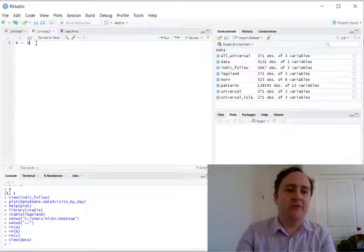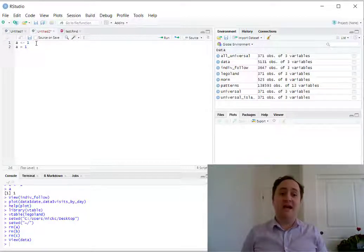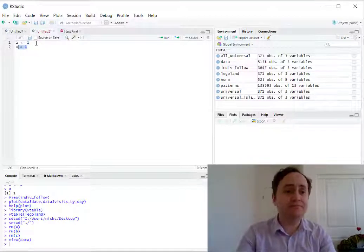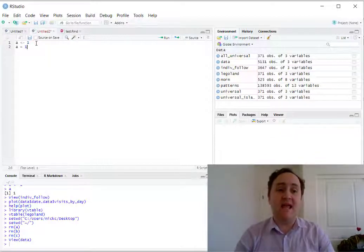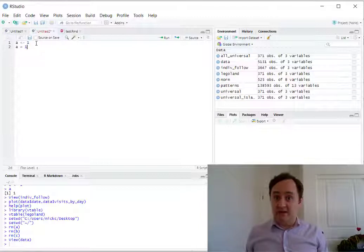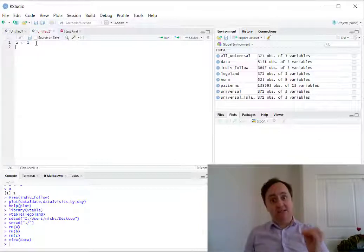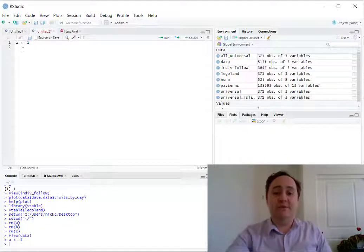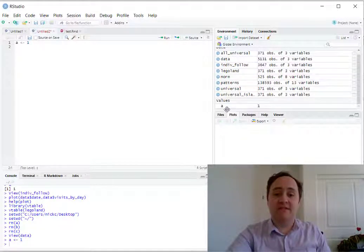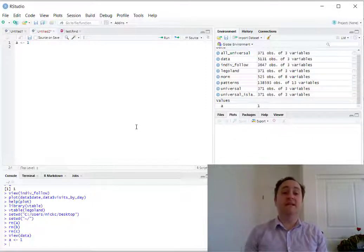You can, if you prefer, do it the more standard way with the equal sign, but I prefer this assignment operator because it makes really clear what exactly it is that we're doing. We're not saying that A is equal to one, we're not asking if A is equal to one — we're saying that A is being assigned the value of one. So once I run this, I have object A. If you look over here in my environment tab, you can see that I have the object A, and it stores the value of one.